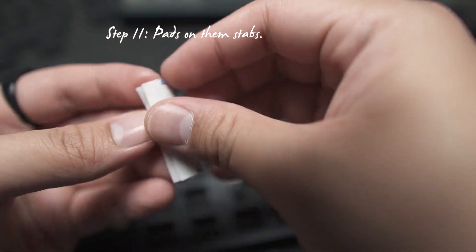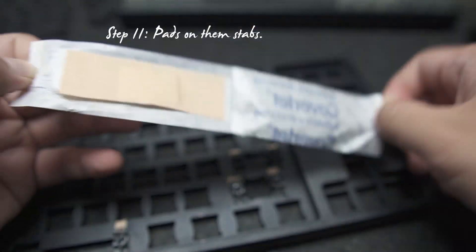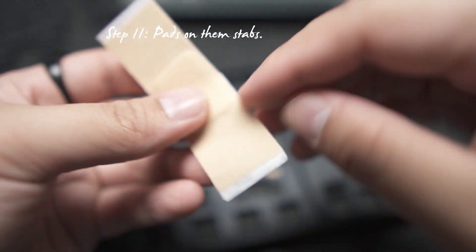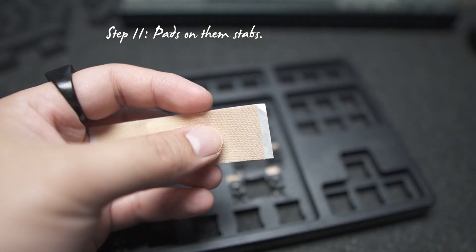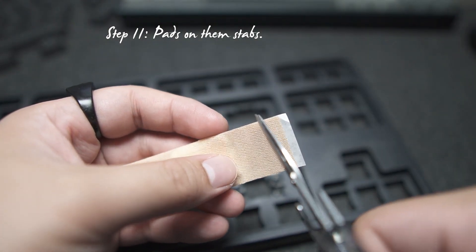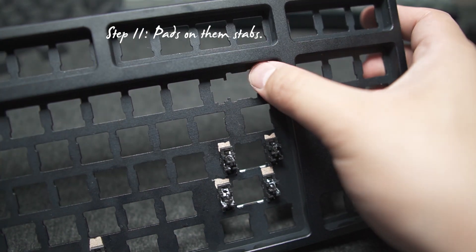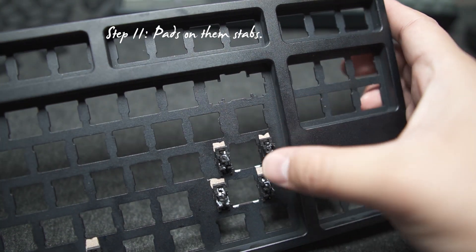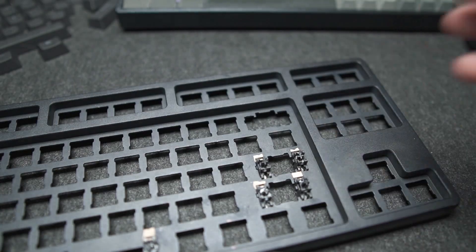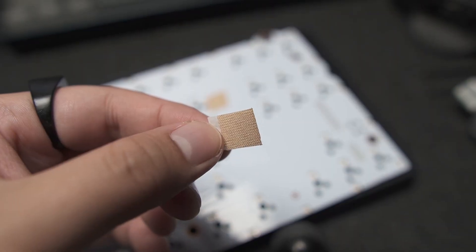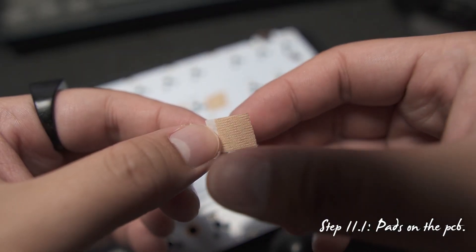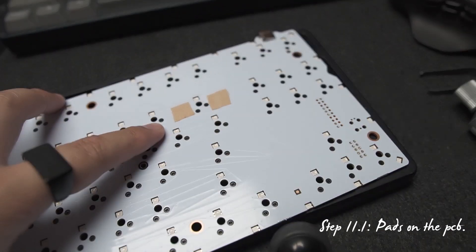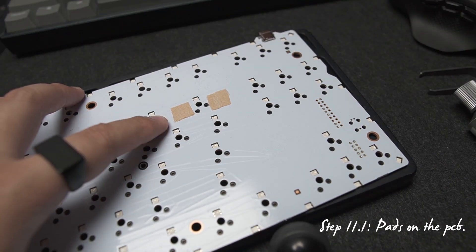Moving on to step 11. The padding or putting on the paddings for the stabilizers. Just get your band-aids. Cut and stick it right there. Lastly, cut small pieces like this and stick it on the PCB where the stabs will rest or hit. Okay?